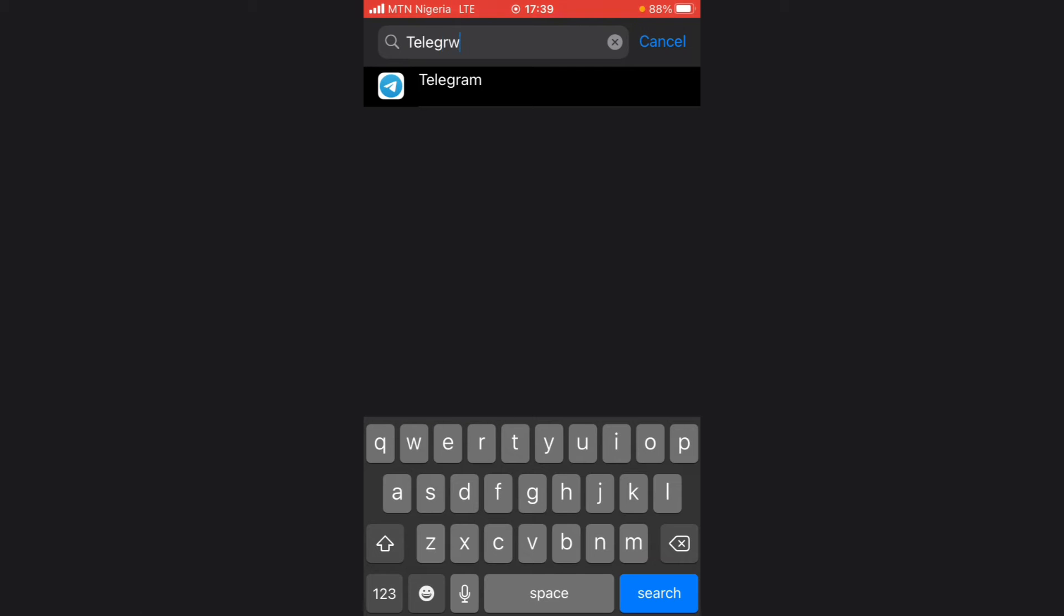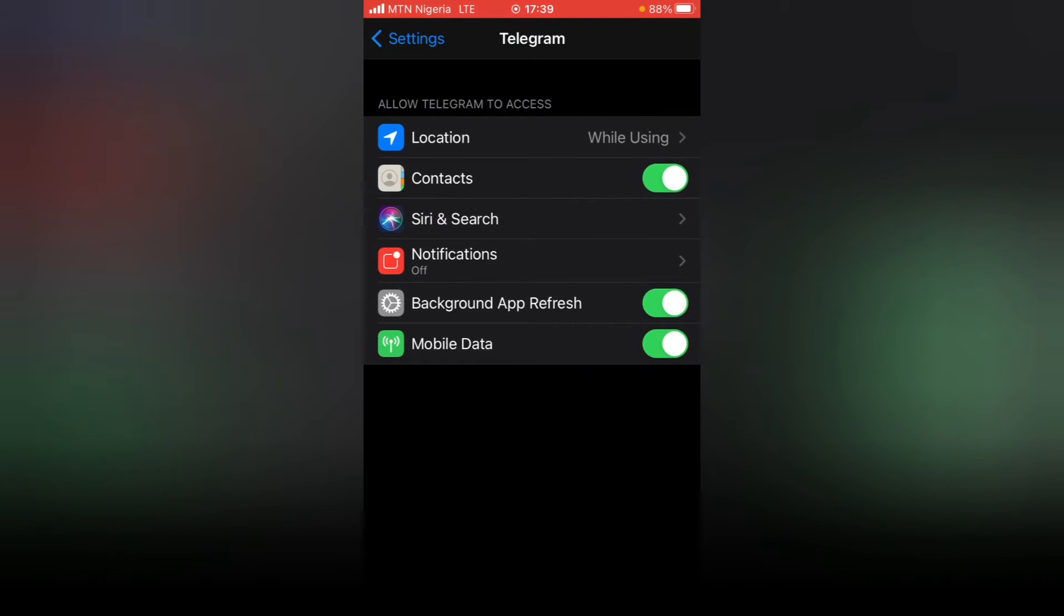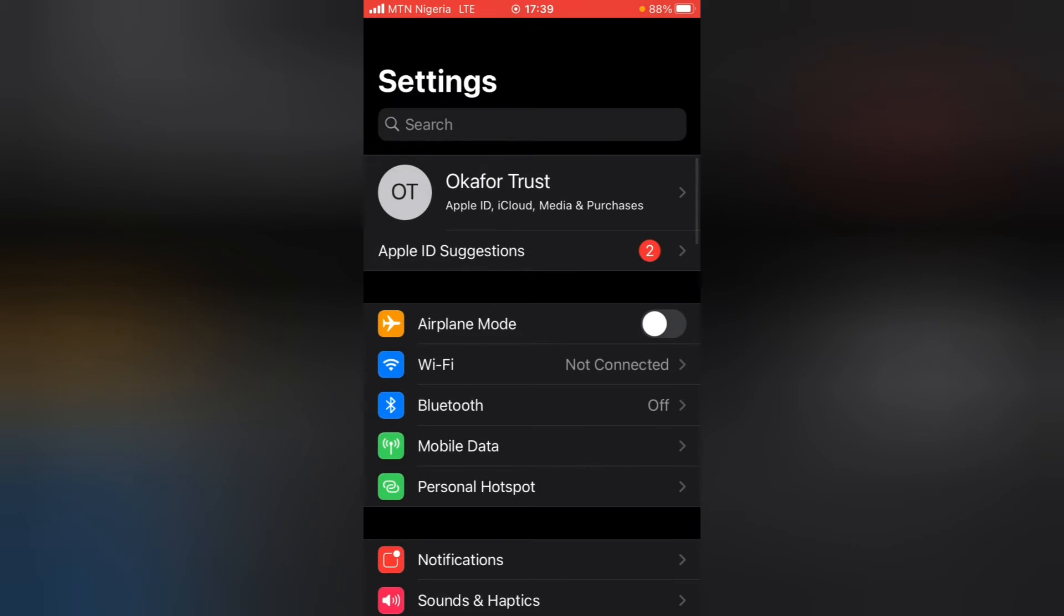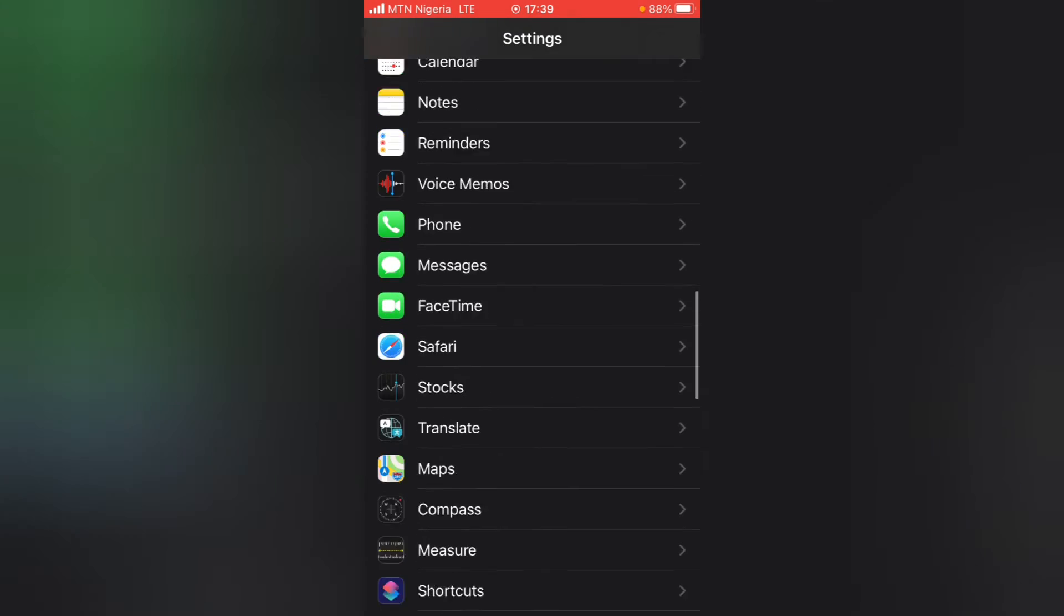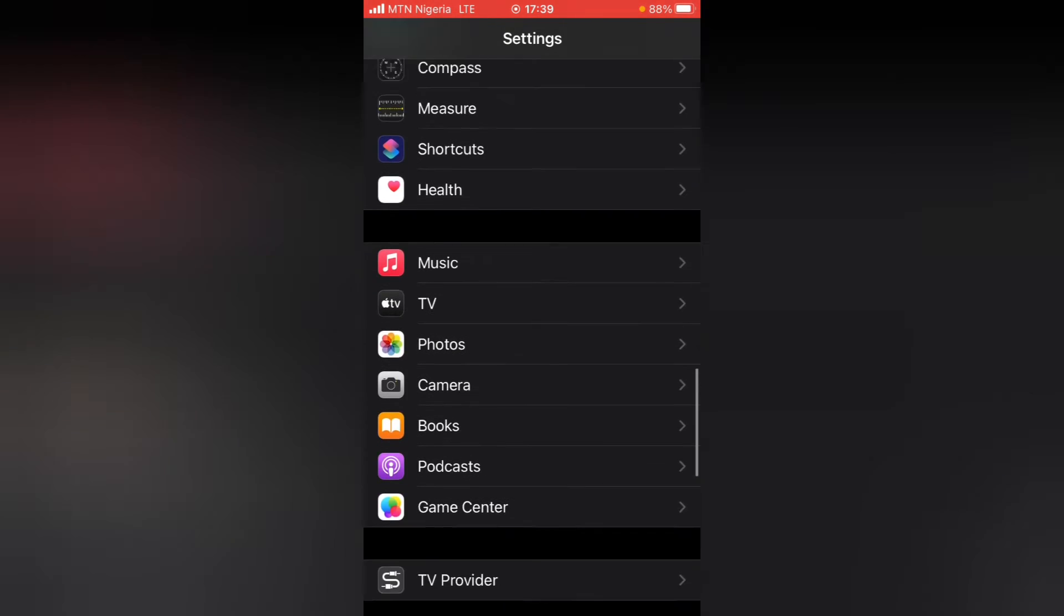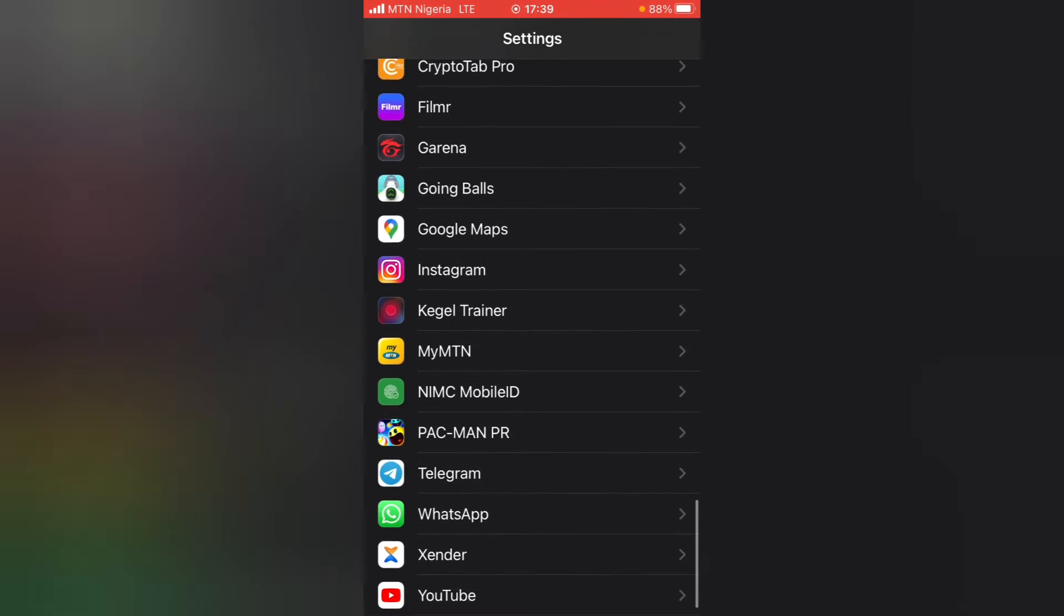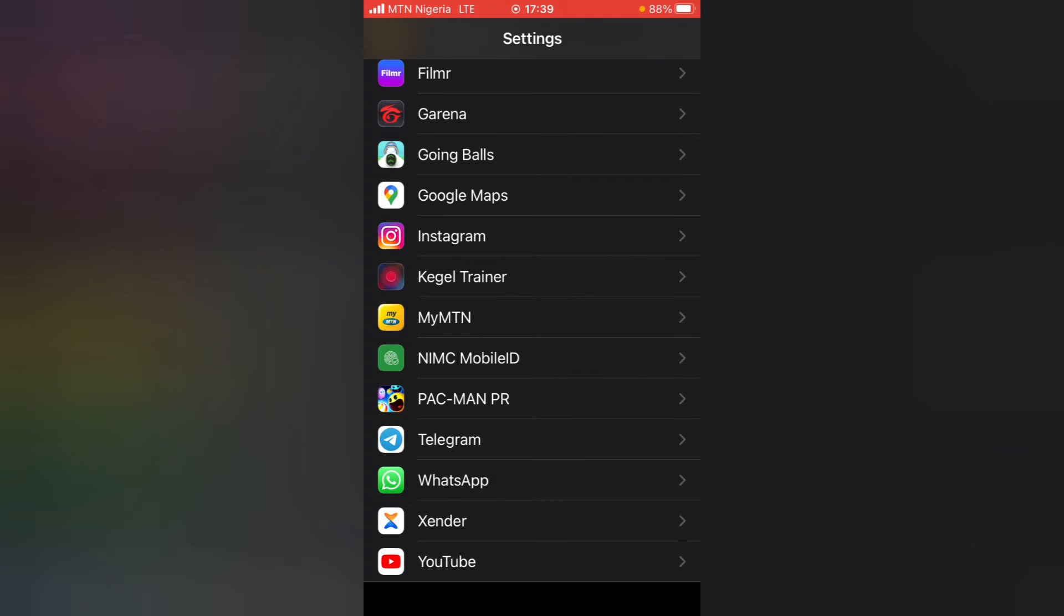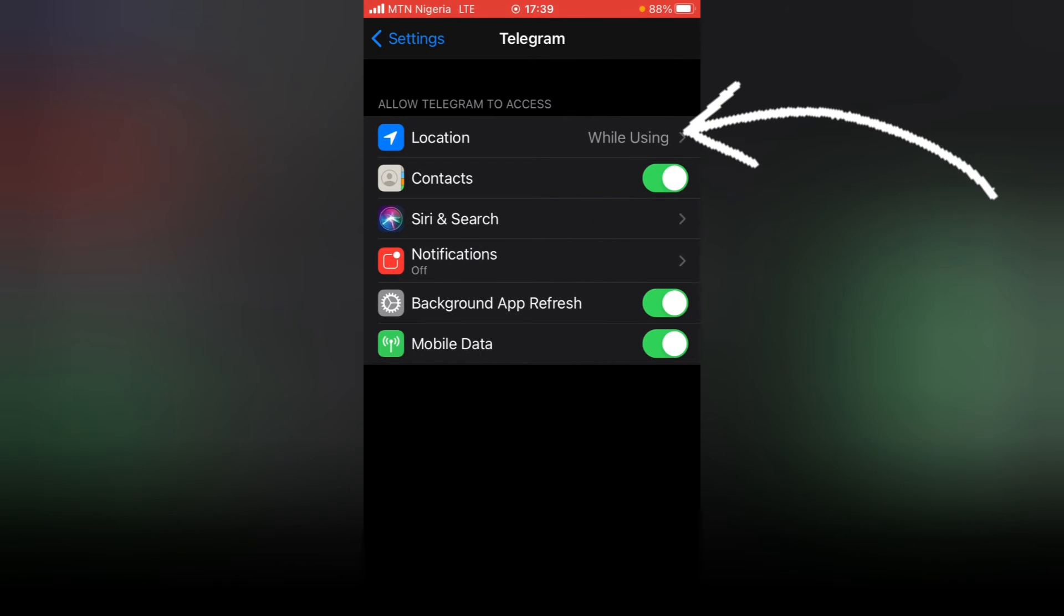All right, this is the application, so I'm going to click on it to open. Now once the application is open, you can click on this location right there. But let me take the long cut because most of you might get confused. So this is the application right there, Telegram. Just click on it.